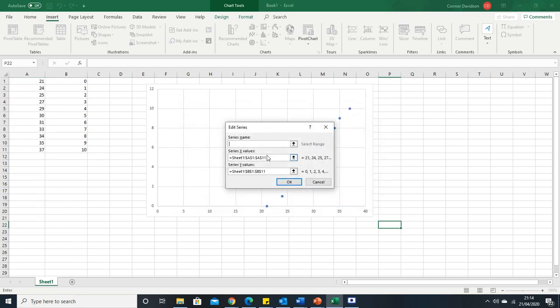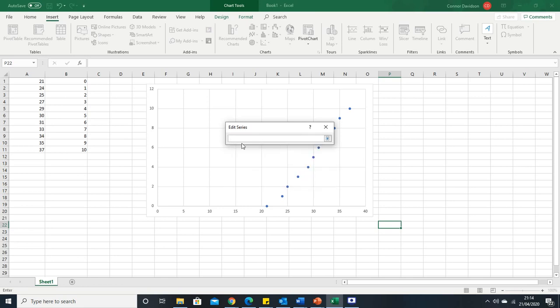We want to swap the x and swap the y. If we take this and we delete our x values, press this arrow here to open this up, this will let us edit the series. It's going to let us select we want this to be our new x values.